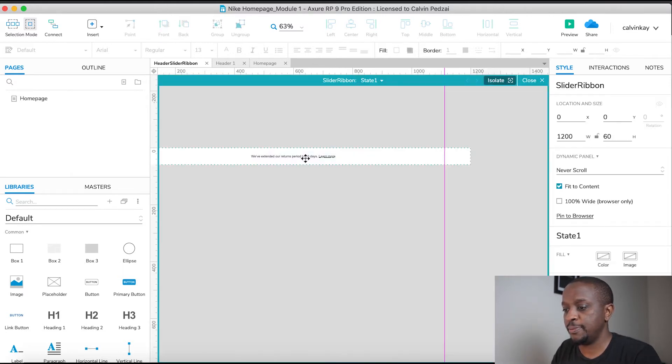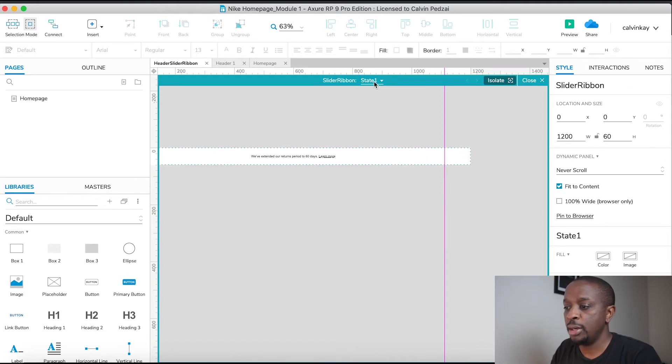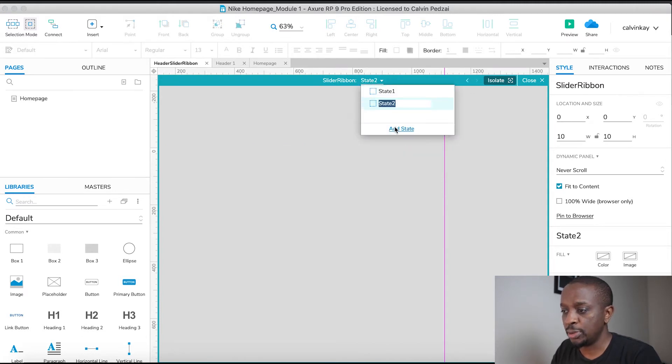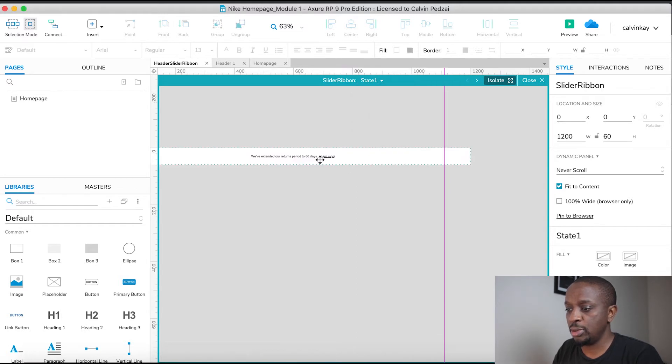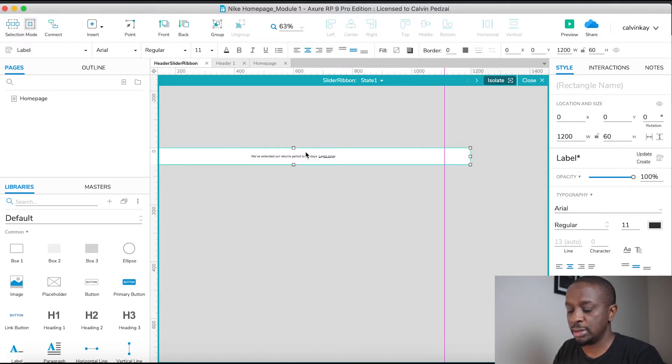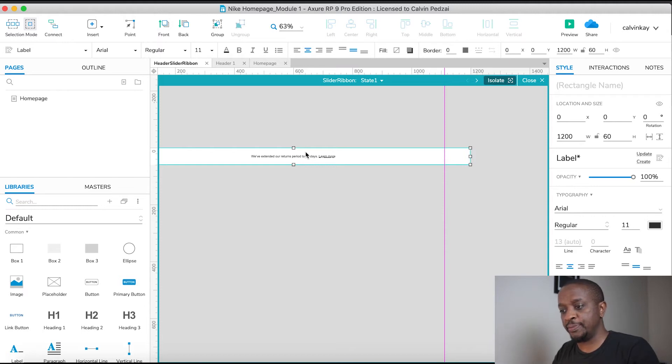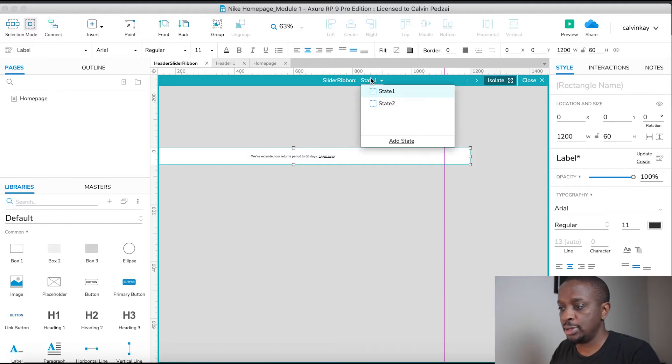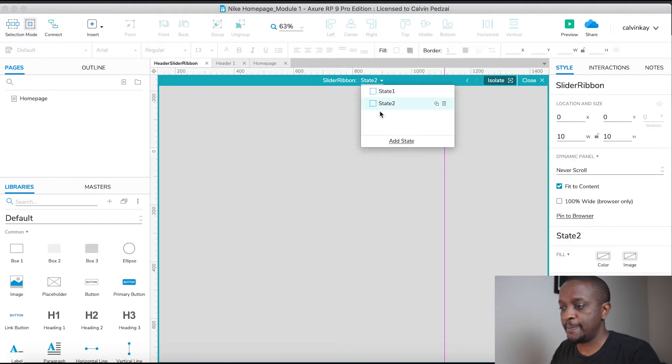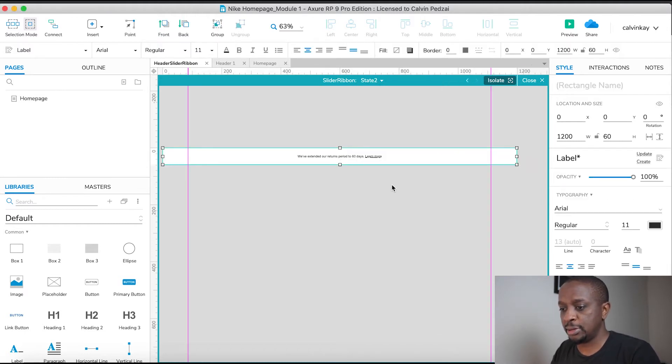Double click into it - that's state one. Then state two, I'm going to add a state two. All state two is going to be is similar text, similar structure but different text. So copy, go to state two, and then paste.